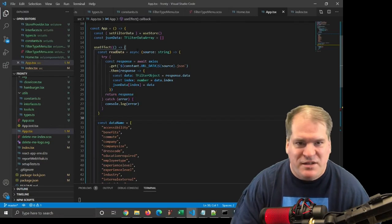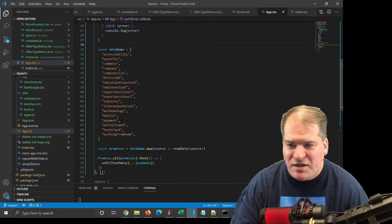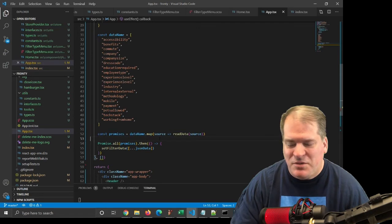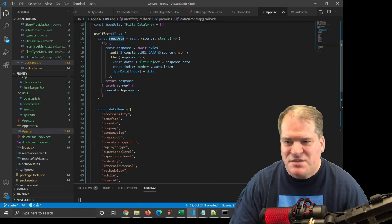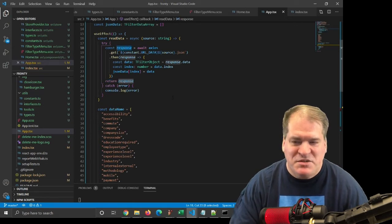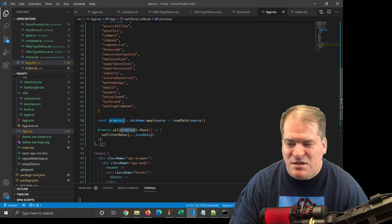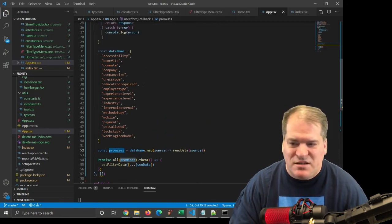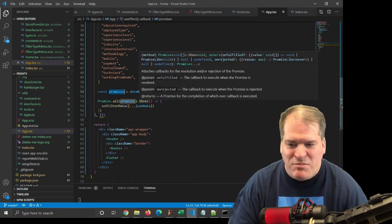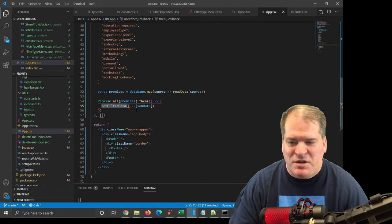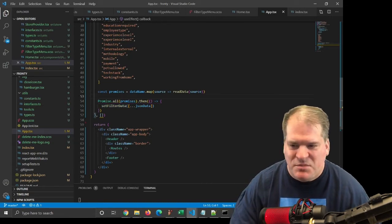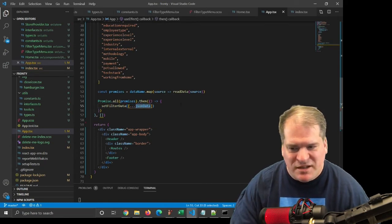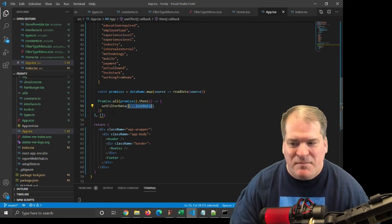To call readdata 17 times for each of the JSON files, I created an array of string called data name. And I called data name.map on that to iterate through that array. This readdata does a return response. Response is what we get back from axios, and it's a promise. And so this map creates an array of promises. Then I call promise.all and pass it that array of promises. Once all of these JSON files have been read in, then this then method gets called, and I call setFilterData. I'm using the spread operator to take the contents of this array, JSON data, and spread it into a new array, and then pass that new array to setFilterData.